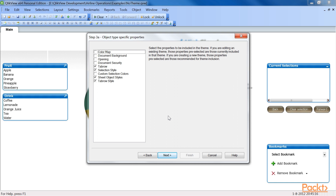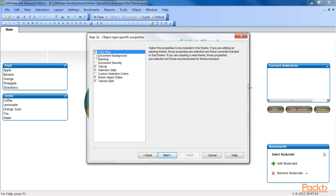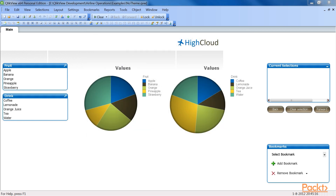Once done, click on Save. Now in the Source Selection dialog window, select Document from the source drop-down list and click on Next. We have now reached the Object Type Specific Properties dialog window. Depending on which type of object we've chosen, this dialog will show all properties that we can export to the theme file. Note there are some omissions to what can be exported to a theme, and some of the legends in the list are not entirely helpful. Also, enable the checkboxes for colour map, tab row, selection style, sheet object styles, tab row style and click on Next.